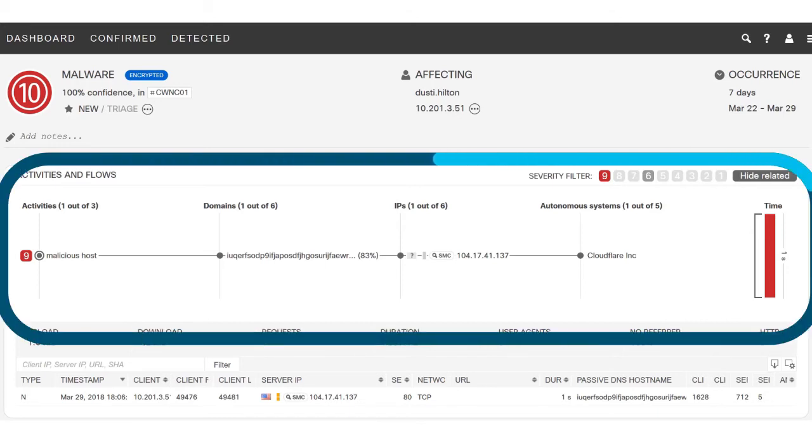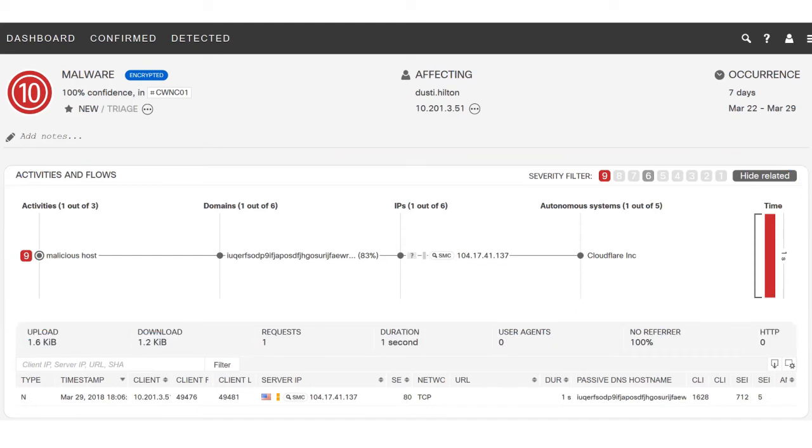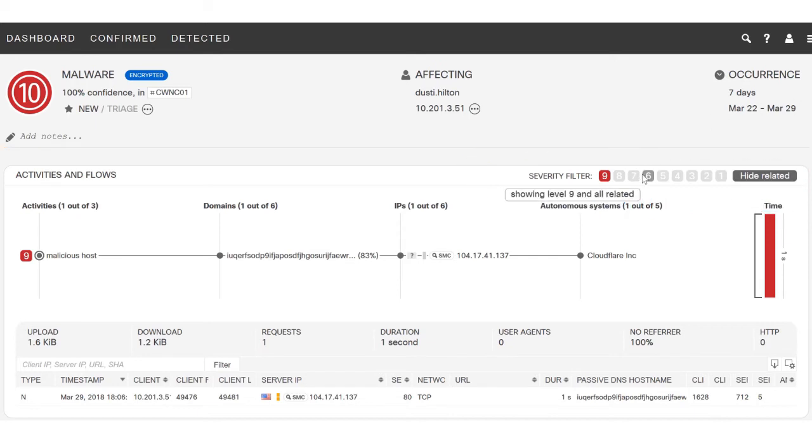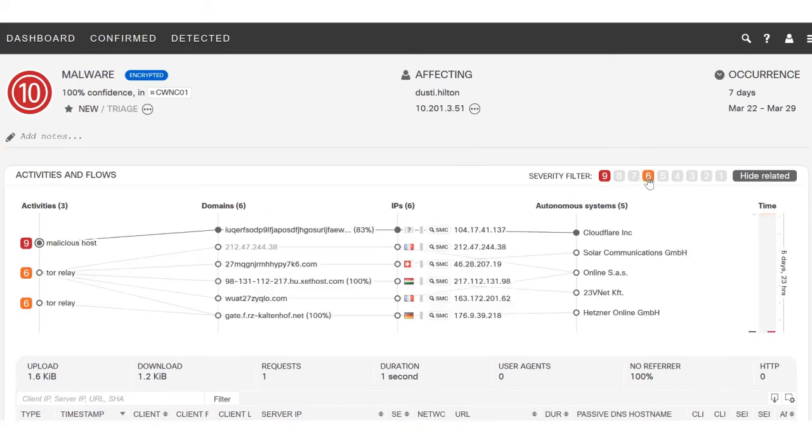Down here in the middle we'll see the different events that led to this determination. Right now it's filtered by events with a severity of nine, but we're going to change that so it also includes events with a severity of six.